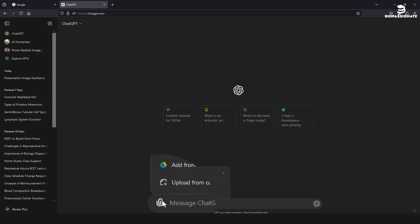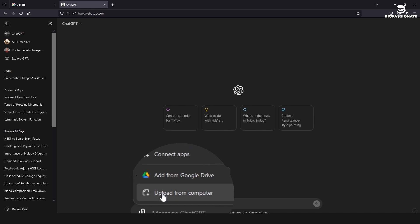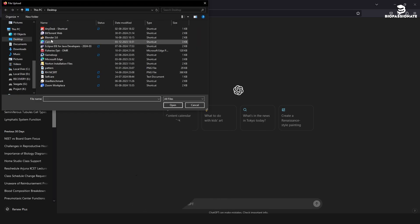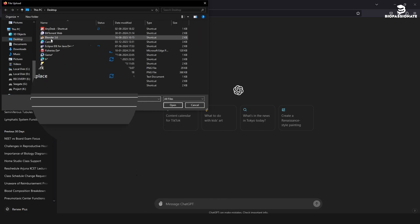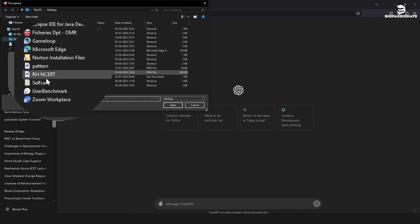Click on the attachment icon. Upload the image of NCERT textbook page.